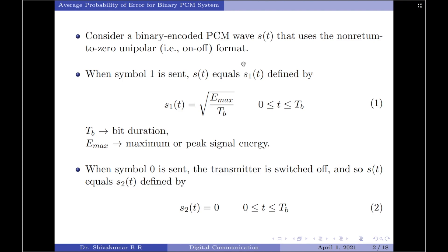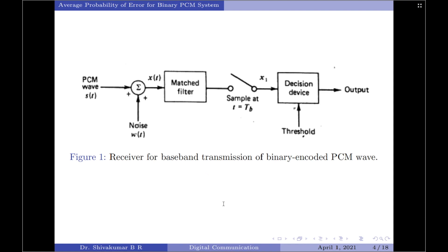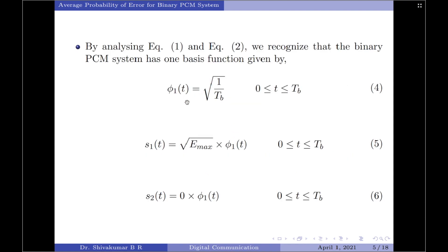By analyzing equations 1 and 2, we recognize that the binary PCM system has only one basis function. The basis function is identified by taking the common terms in the two equations. S1 of T has an energy of root of E max whereas S2 of T has energy equal to 0, so 1 by root Tb is common in both and becomes the basis function: phi 1 of T equals root of 1 by Tb over the interval 0 to Tb.